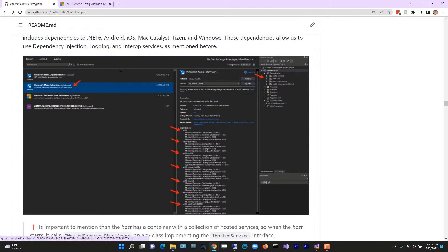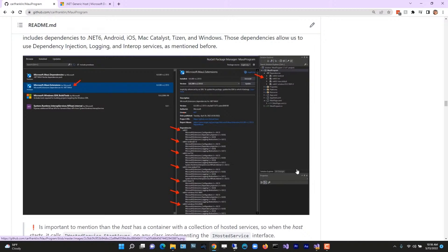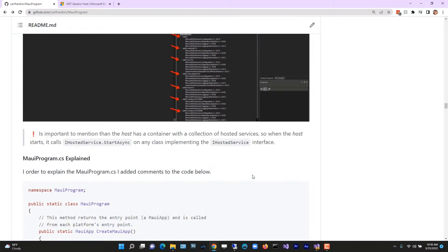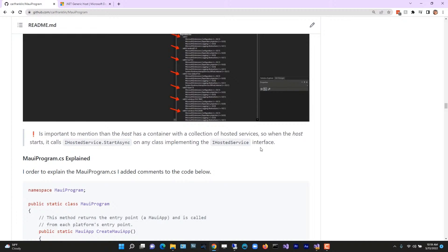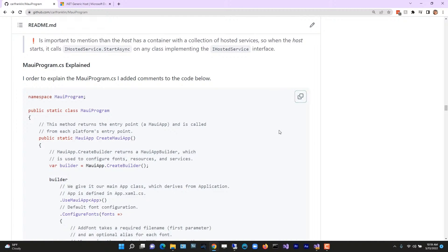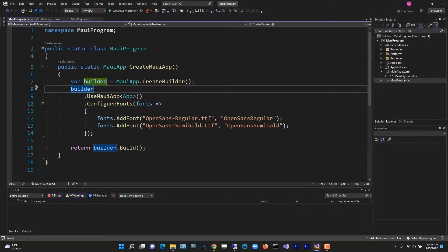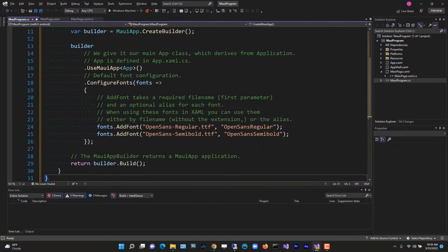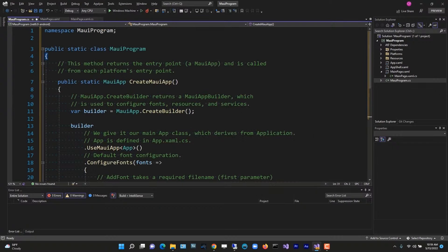I talk a little bit in this document about Microsoft MAUI extensions and how that makes the whole MAUI system work. The host has a container with a collection of hosted services. When the host starts, it calls StartAsync on any class implementing the IHostedService interface. I've added comments to the MauiProgram.cs, so I'm going to copy this and paste it into my MauiProgram.cs that I just created.